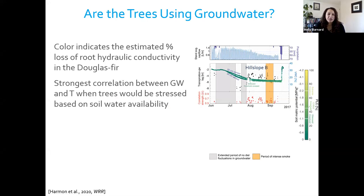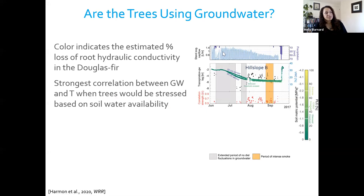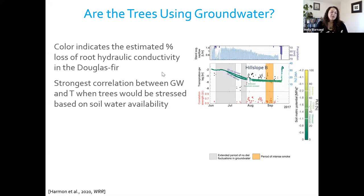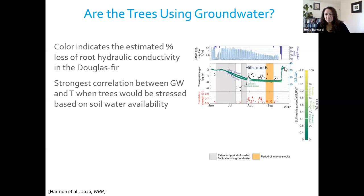There's a lot going on in this figure, but we'll walk through it. At the top is the sap flow going through the entire growing season from early June until late September/early October — you see those nice diurnal 24-hour cycles in most cases, unless it's raining. We're going to look at how soil moisture changed seasonally, shown here in green, and this color indicates the amount of stress the tree would be experiencing under those different soil moisture conditions.